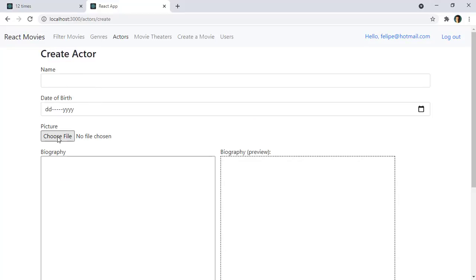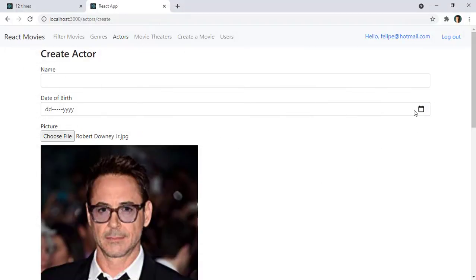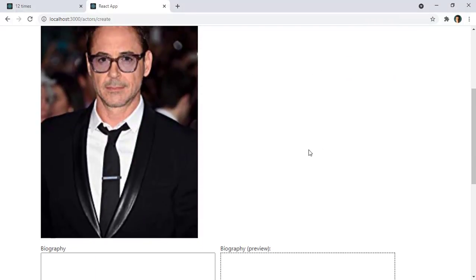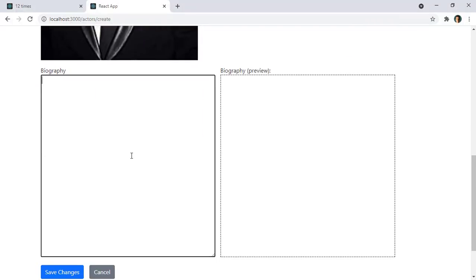In actors we will be able to select pictures of actors like Robert Downey Jr for example. And we will also be able to use markdown in order to have formatted text in our application. This is Ironman.